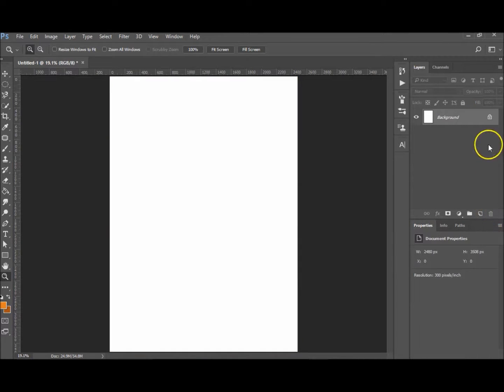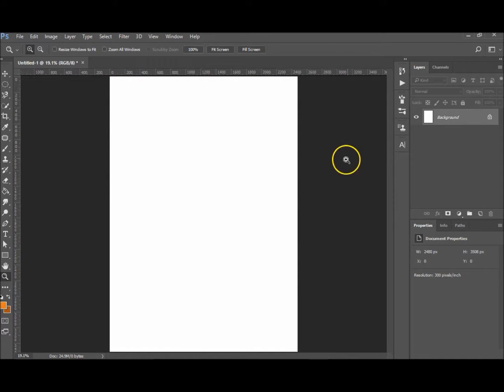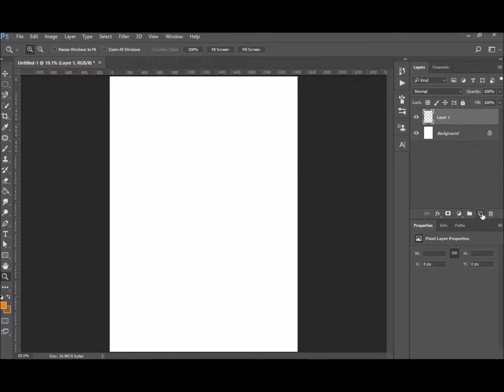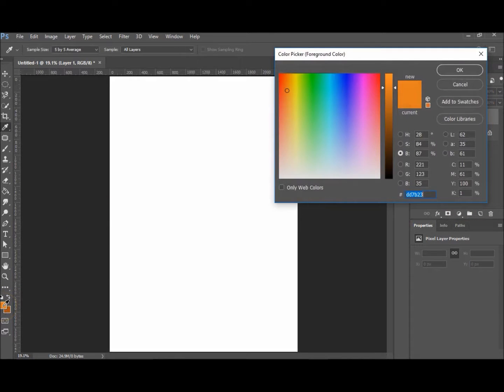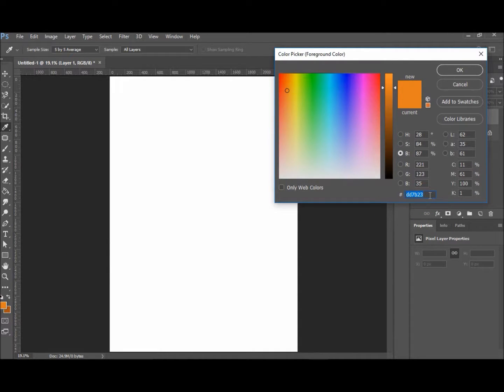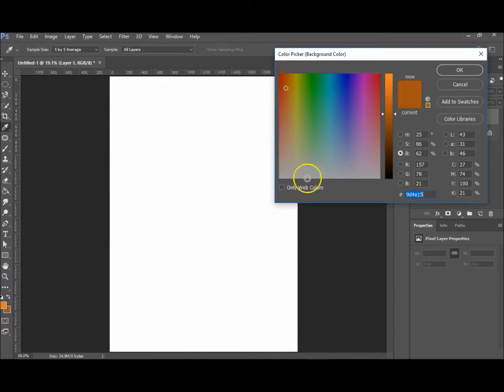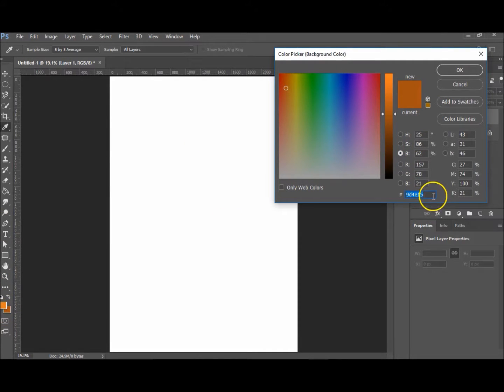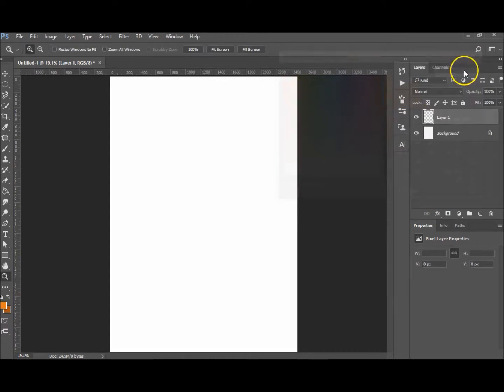I've started with an A4 size paper with a white background. So first you want to create a new layer, either just clicking on there or Ctrl+N. You want your foreground color to be the lighter brown—I've got mine set at DD7B23. And you want your background color to be a darker brown, and that would be 9D4515.